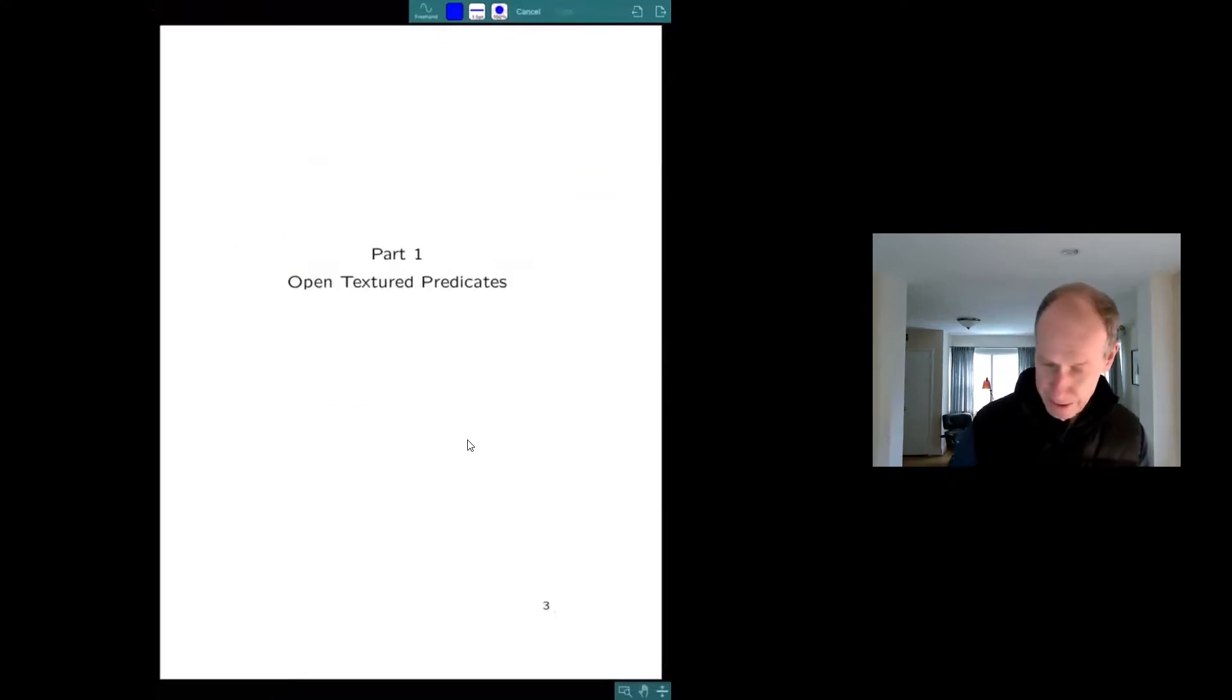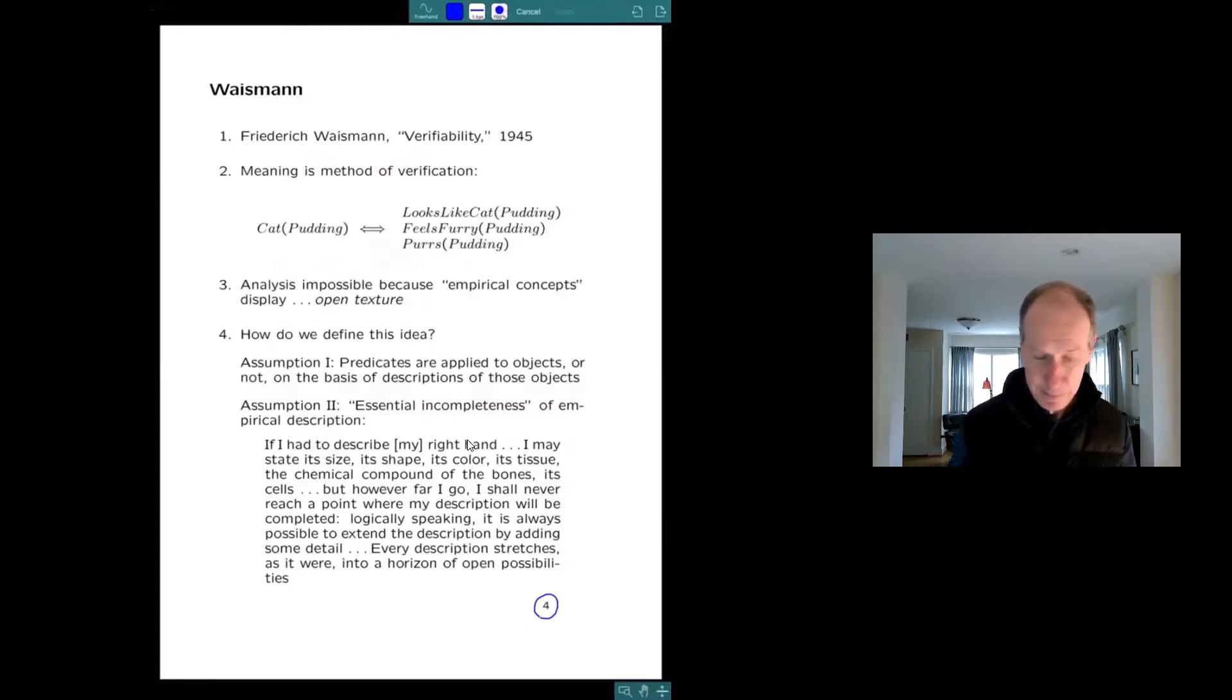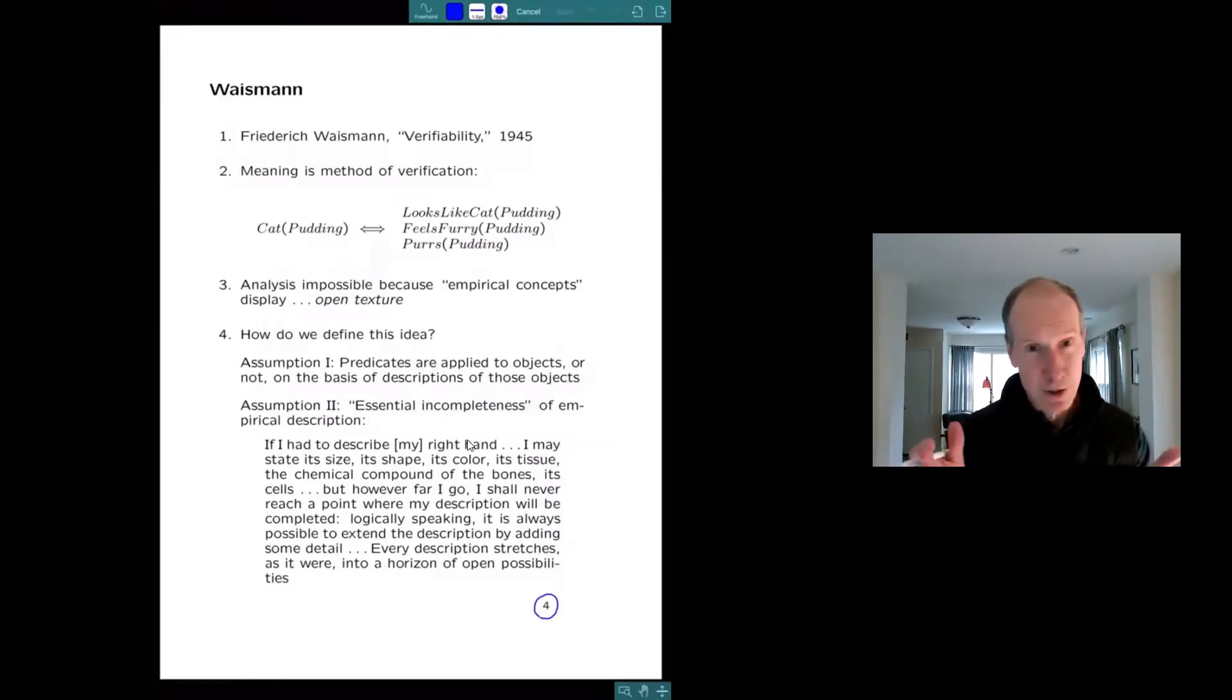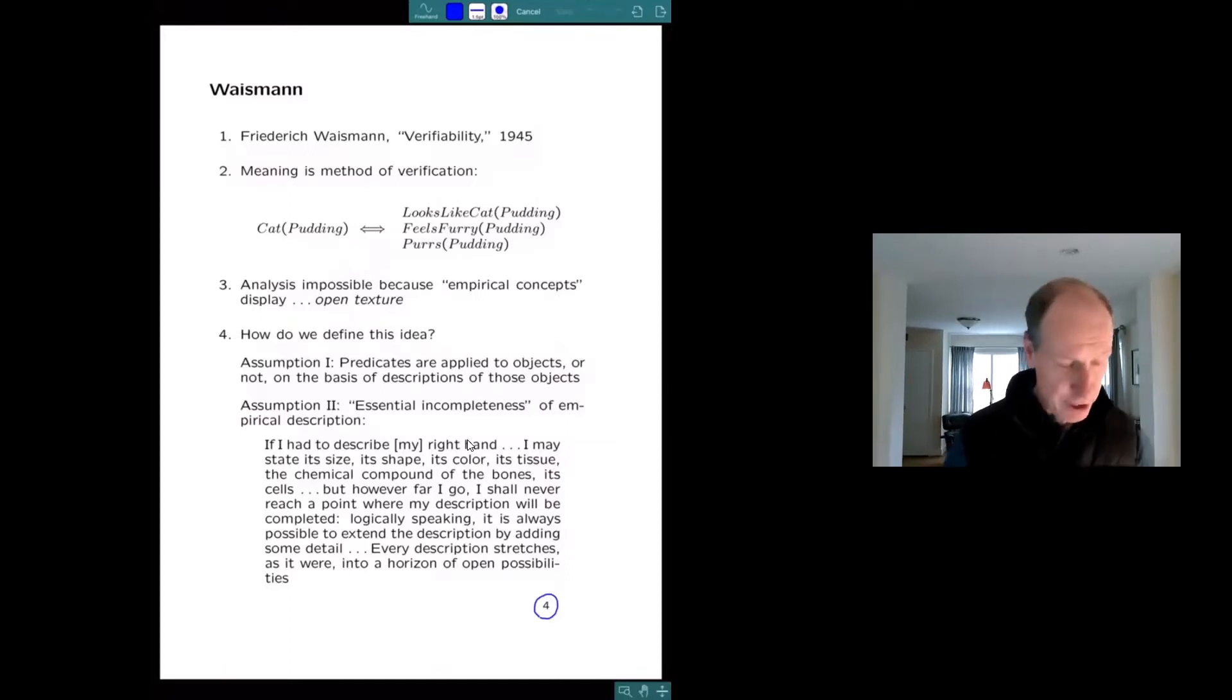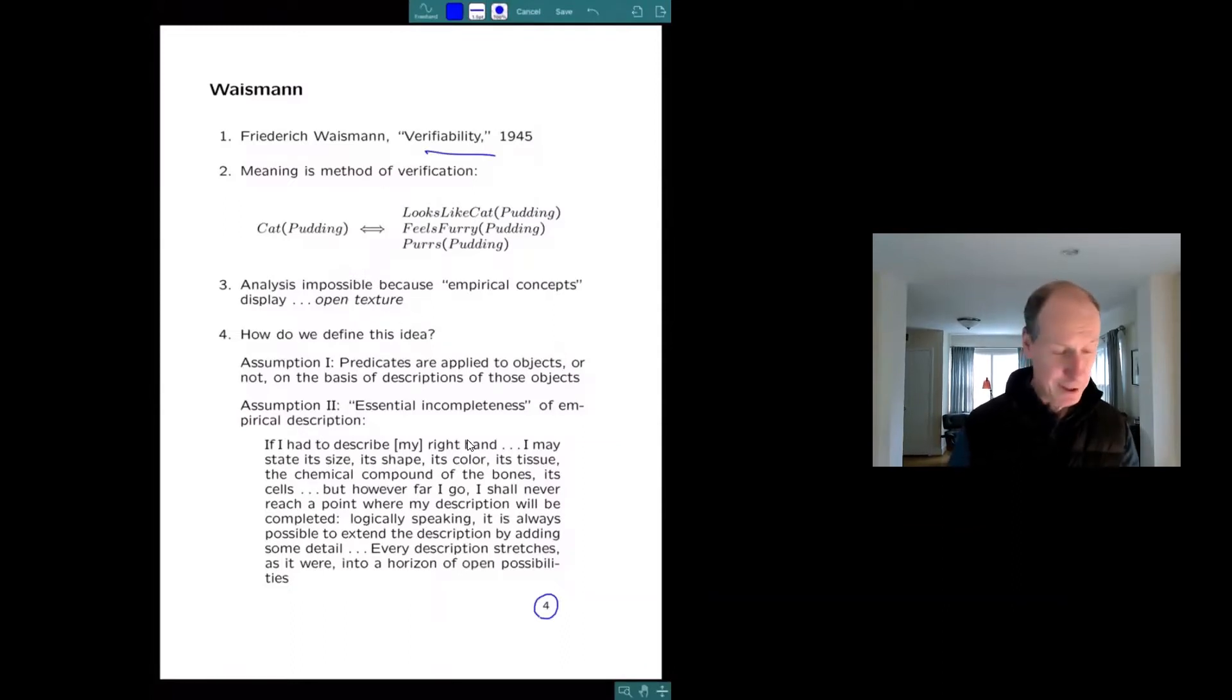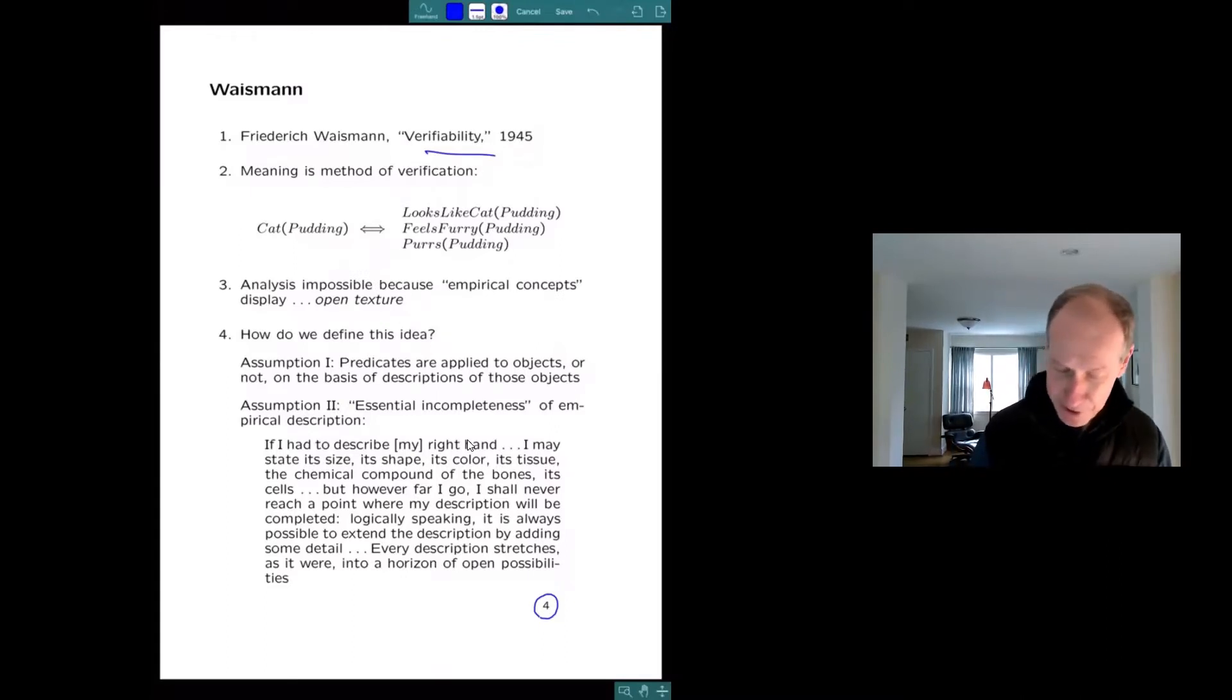Starting with open texture, just some background. The concept was introduced by Friedrich Waismann. If you don't know him, he was a logical positivist, a member of the Vienna Circle. He worked with Wittgenstein. During World War II, he migrated to England and finished up his career at Oxford. He wrote this paper, Verifiability, at a time when there was still a lot of discussion of the verification theory of meaning.